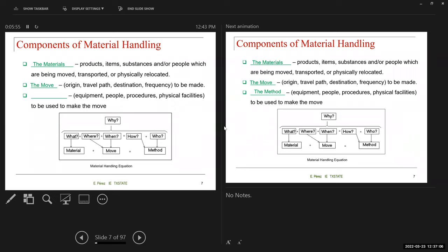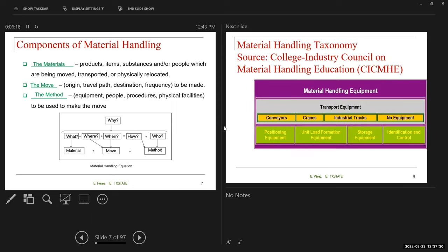The second component is the move — the origin, travel path, destination, and frequency. Basically, what is the purpose? Are you going to put the product back on a shelf, move it to another process, or move it to the warehouse? And then the method — the equipment, people, procedures, and physical facilities to be used to make the move.